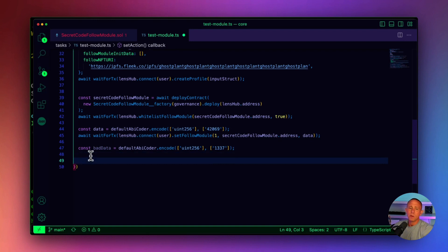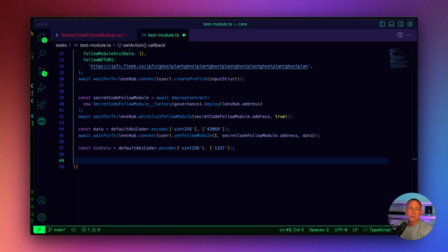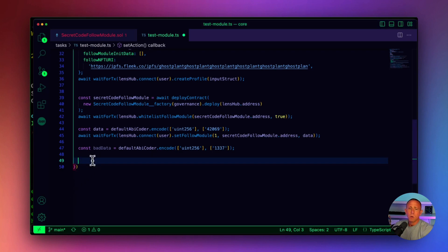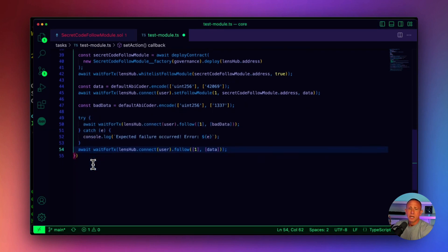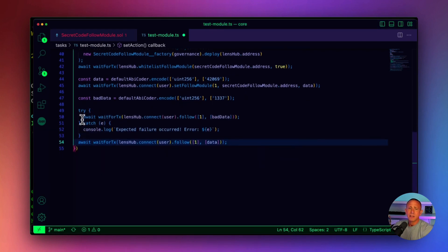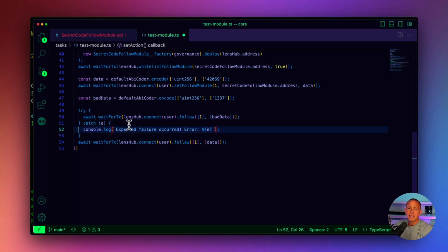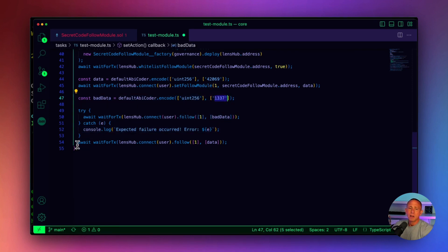Next, we create some bad data, because we want to test with both the good data and the bad data. The bad data should fail and the good data should succeed. Then we execute two follows: first we follow with the bad data inside a try-catch block since we're expecting it to fail, and then we follow with the correct code.